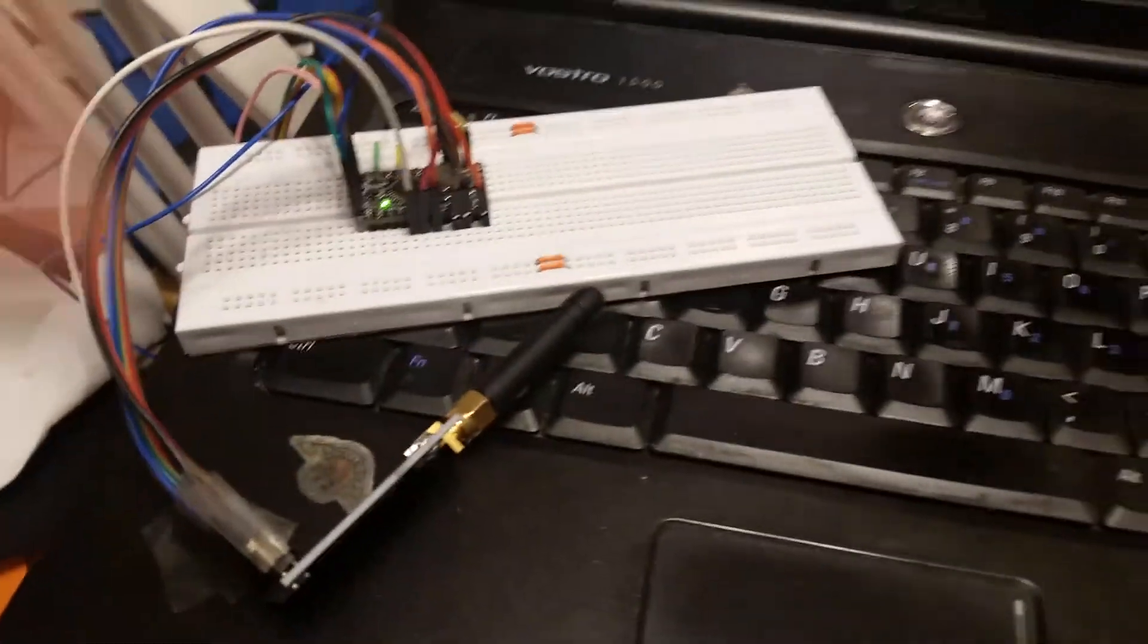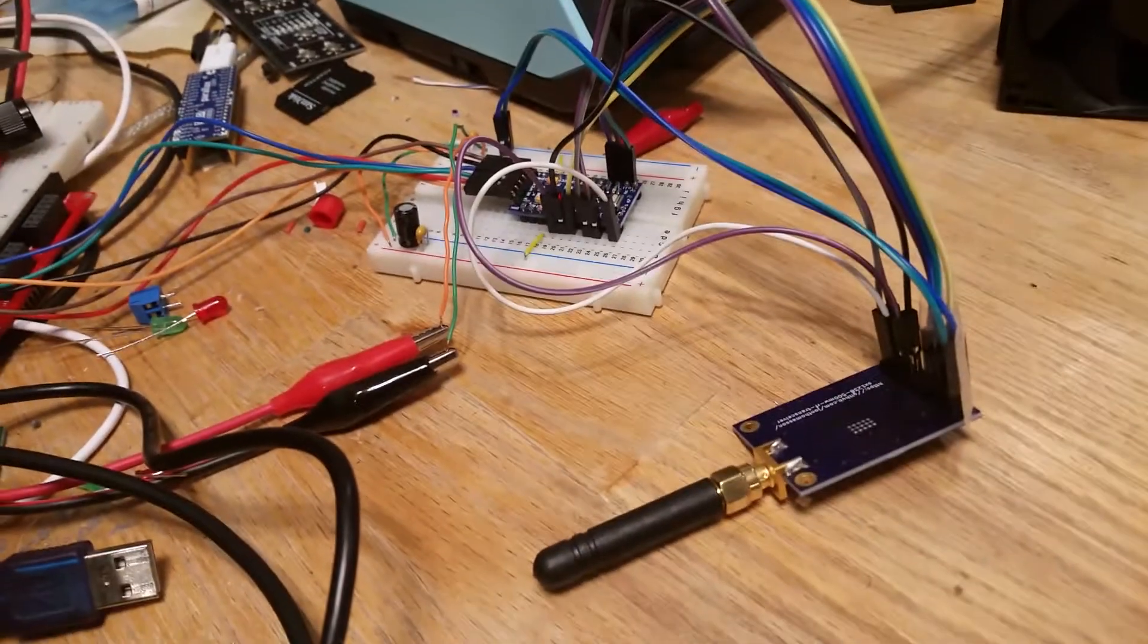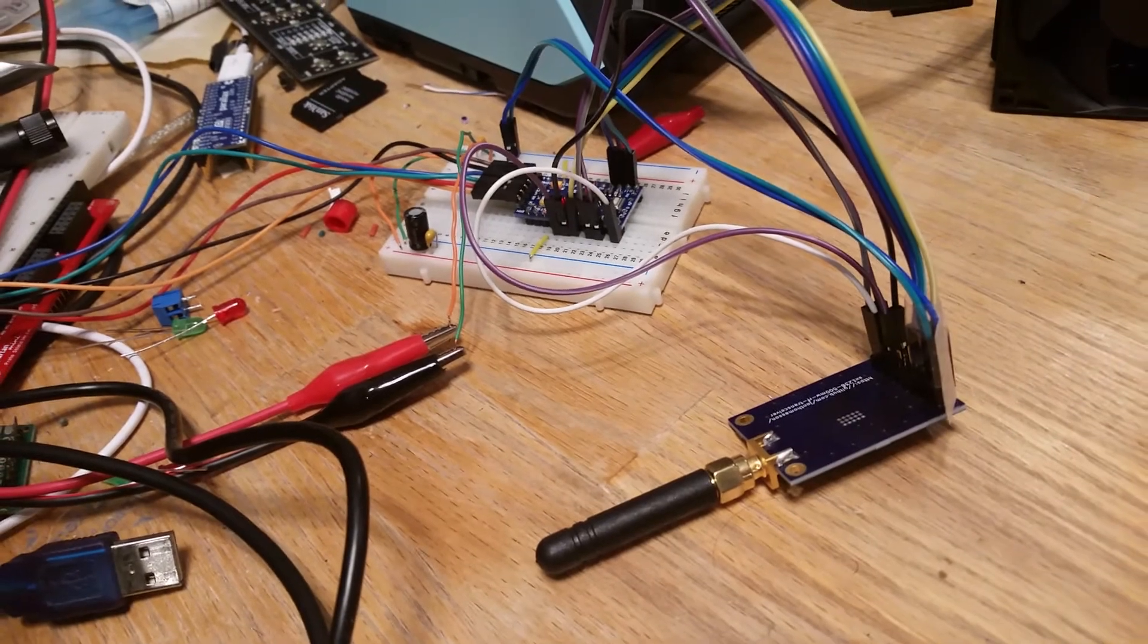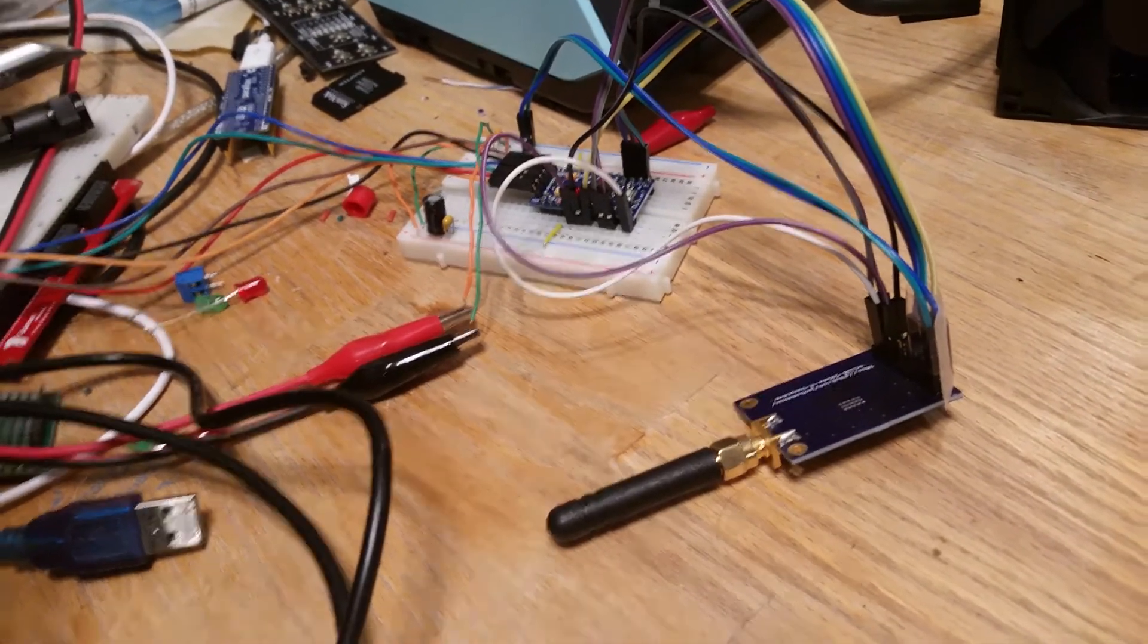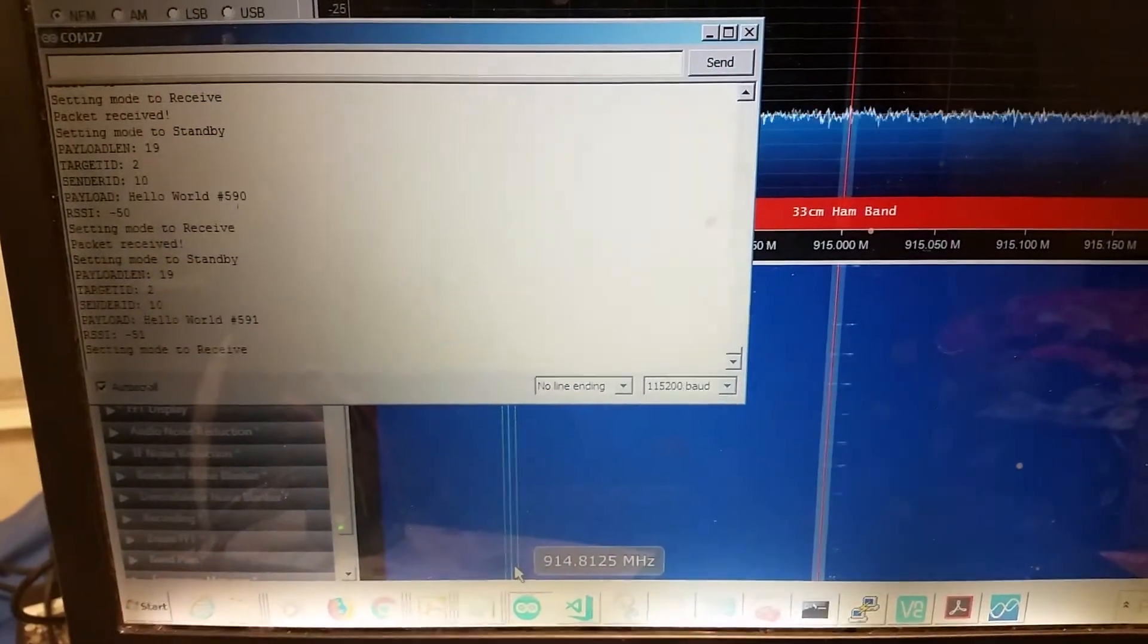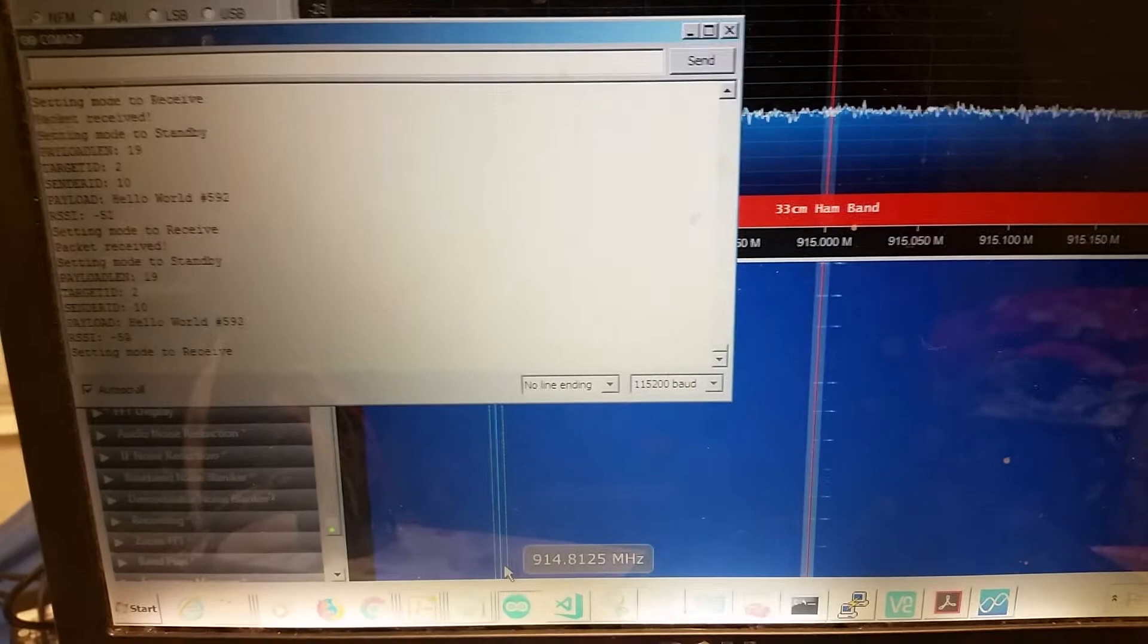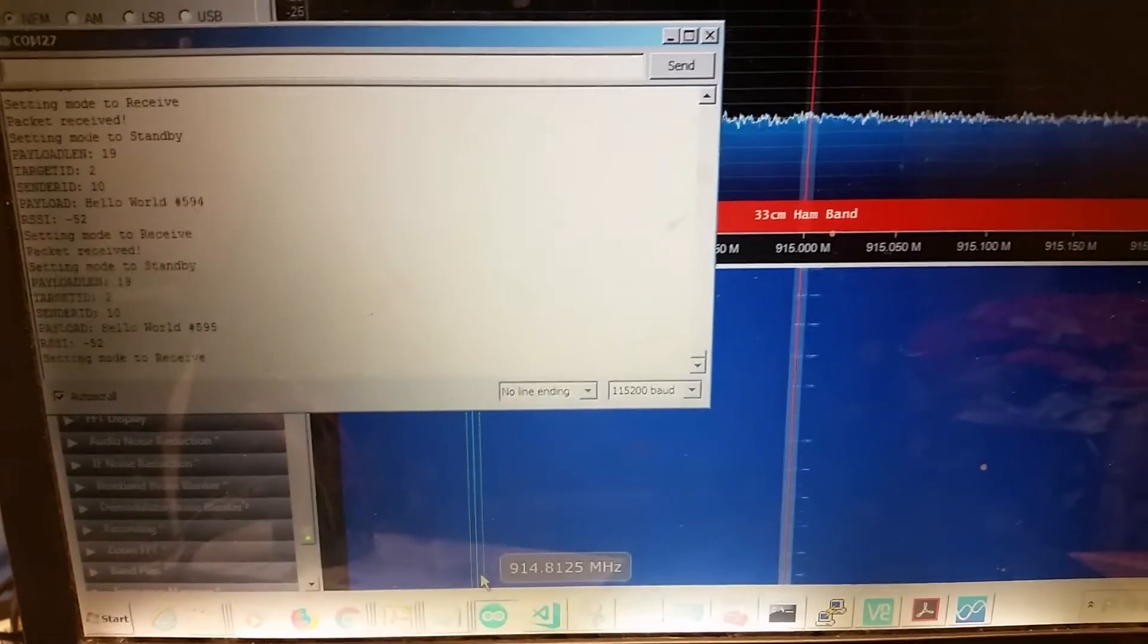This one is set up to transmit, and I have this guy over here, which is receiving. And you can see the simple little program here is receiving the message, hello world, with the number of the transmission.